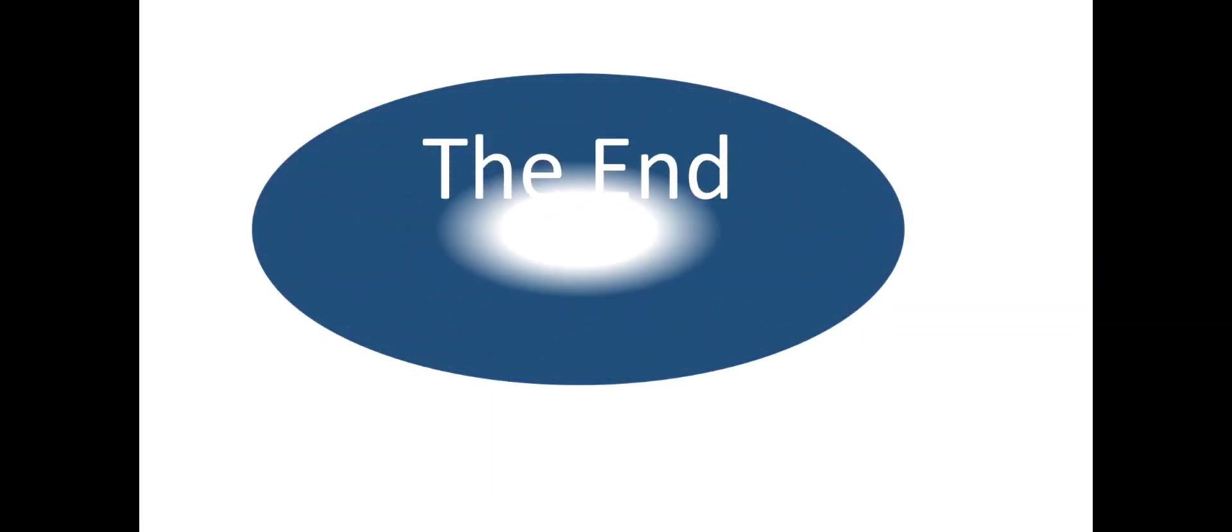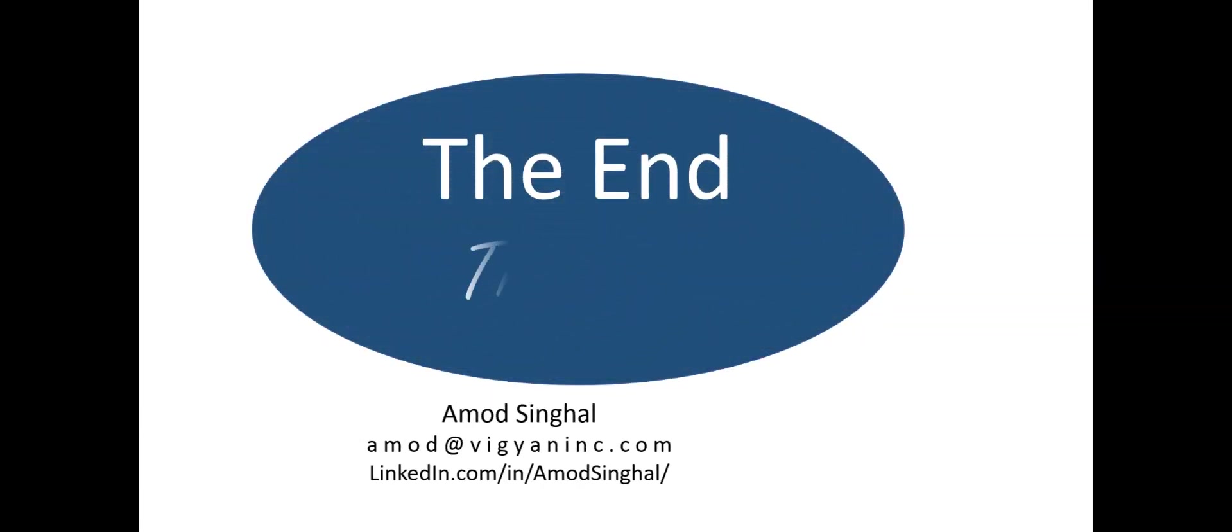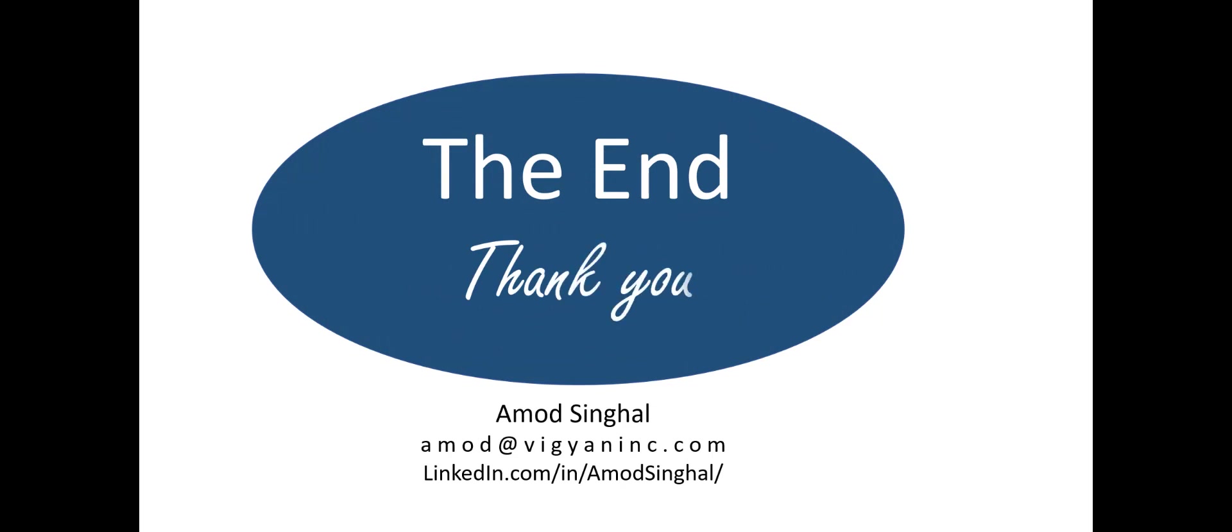And that ends this tutorial. I hope you found it useful and look forward to your feedback and comments. Thank you.